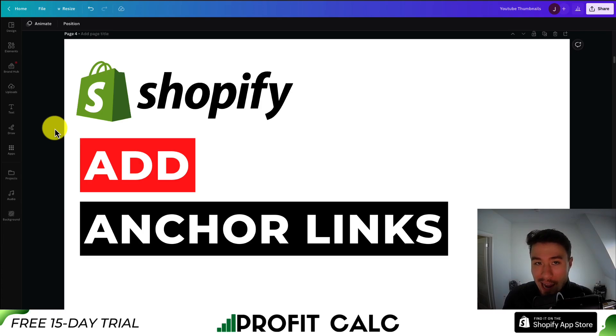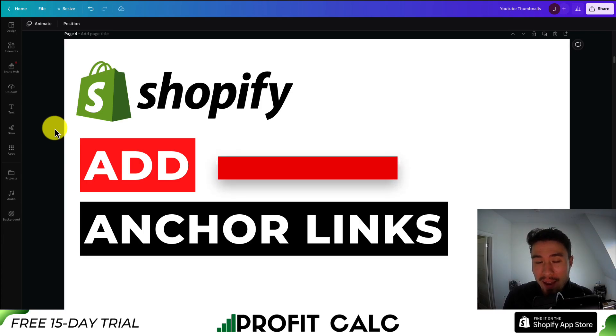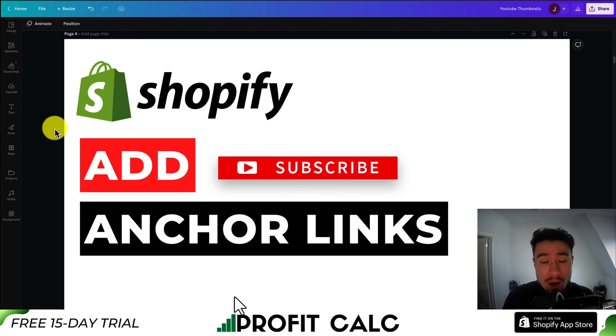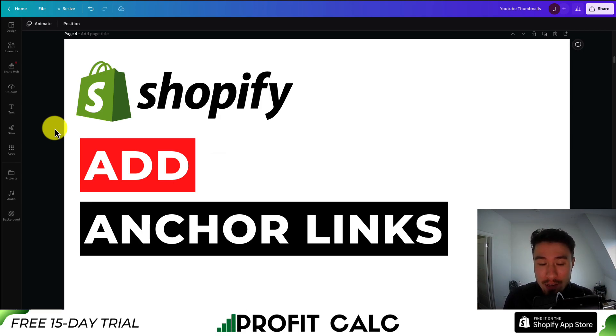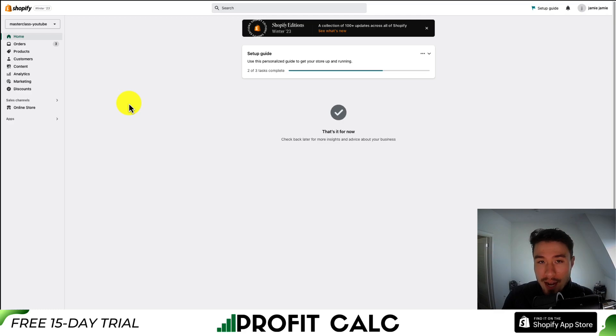I'll be showing you how you can add anchor links to your About Us page in your Shopify store. Overall, it's not a too complex process, so I'll be taking you through step by step. Let's dive right into it here.